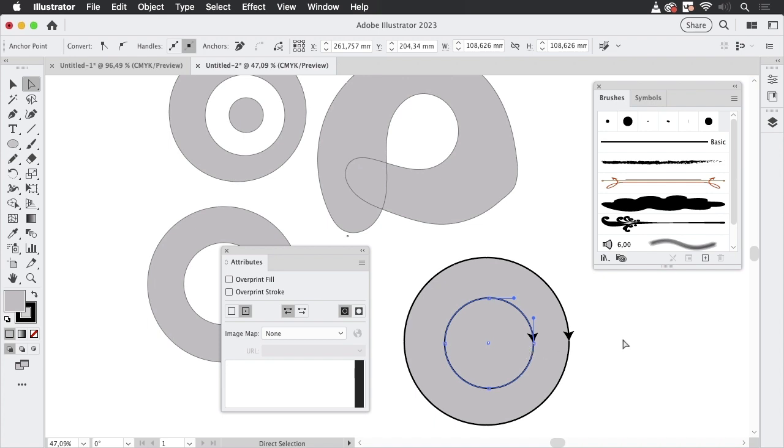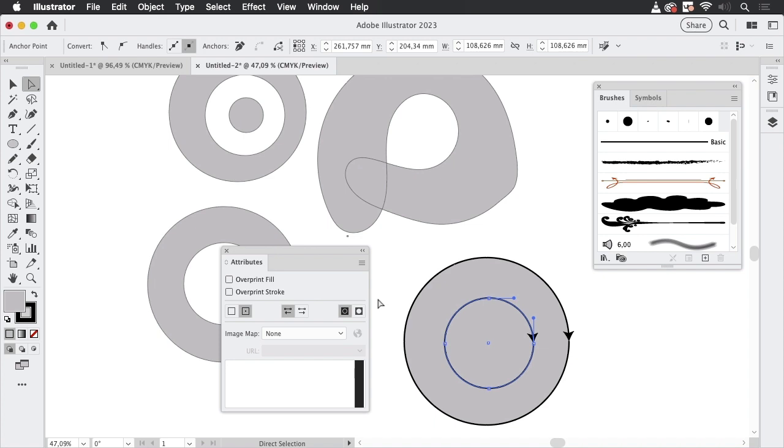You see it runs in that direction again, in its original direction, and now we don't have a hole. So what the Non-Zero winding rule does is it applies a number to the direction of the path. So one of them is minus one and one of them is plus one, and then it adds up all the numbers it applied to the paths in a certain location.